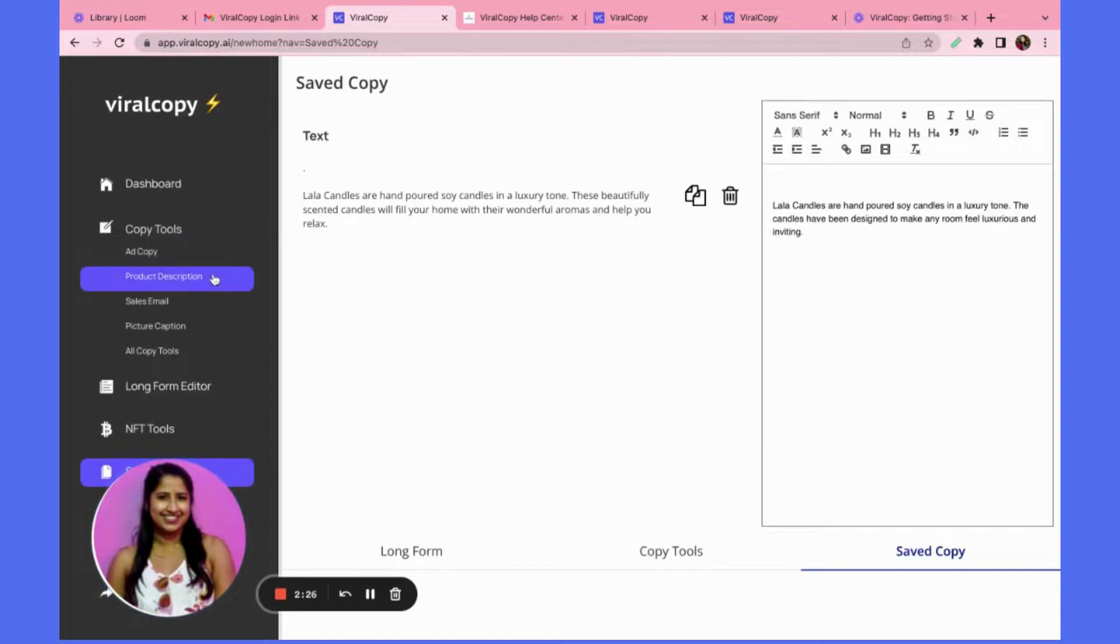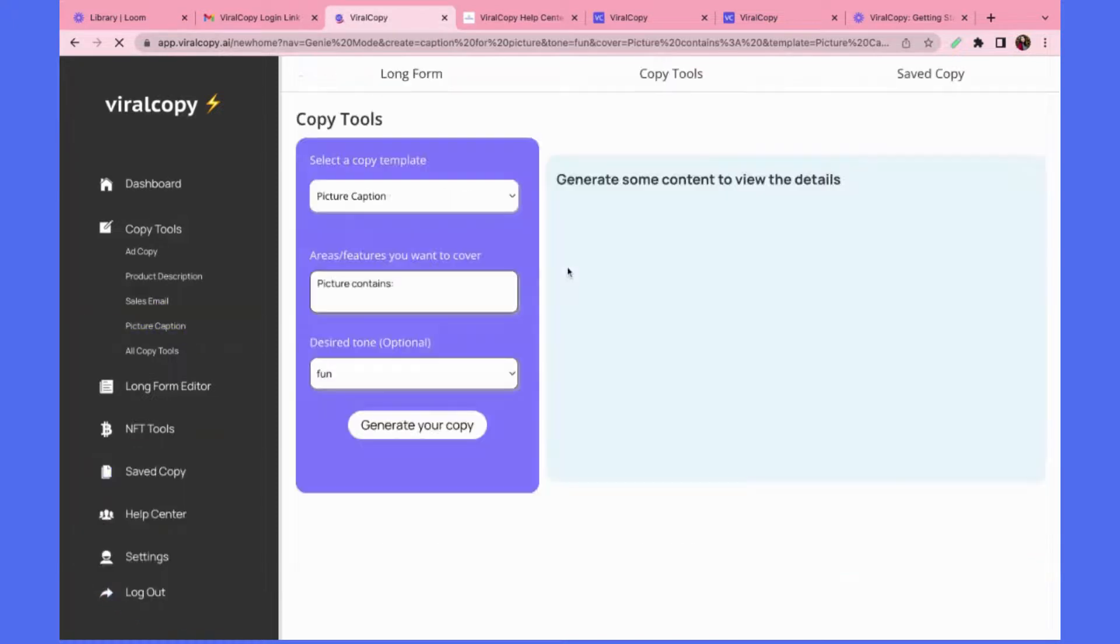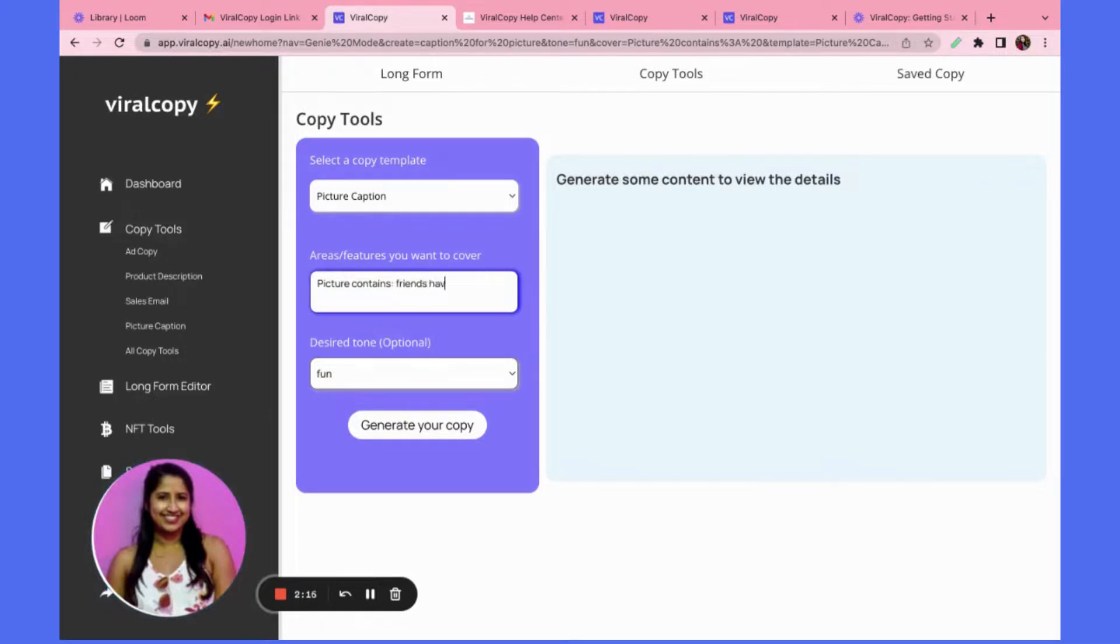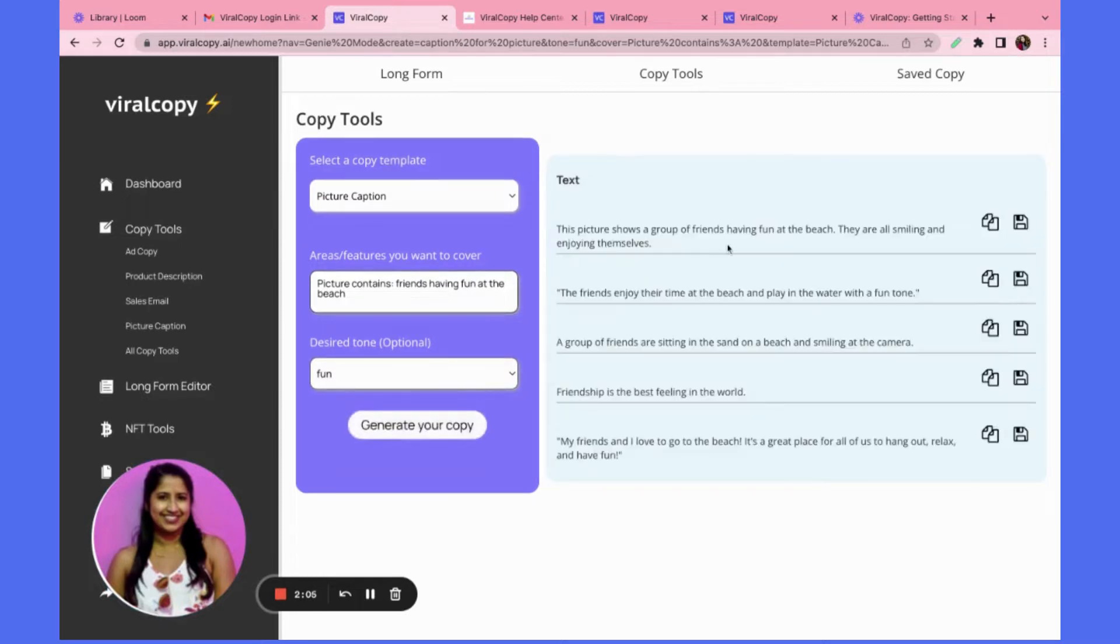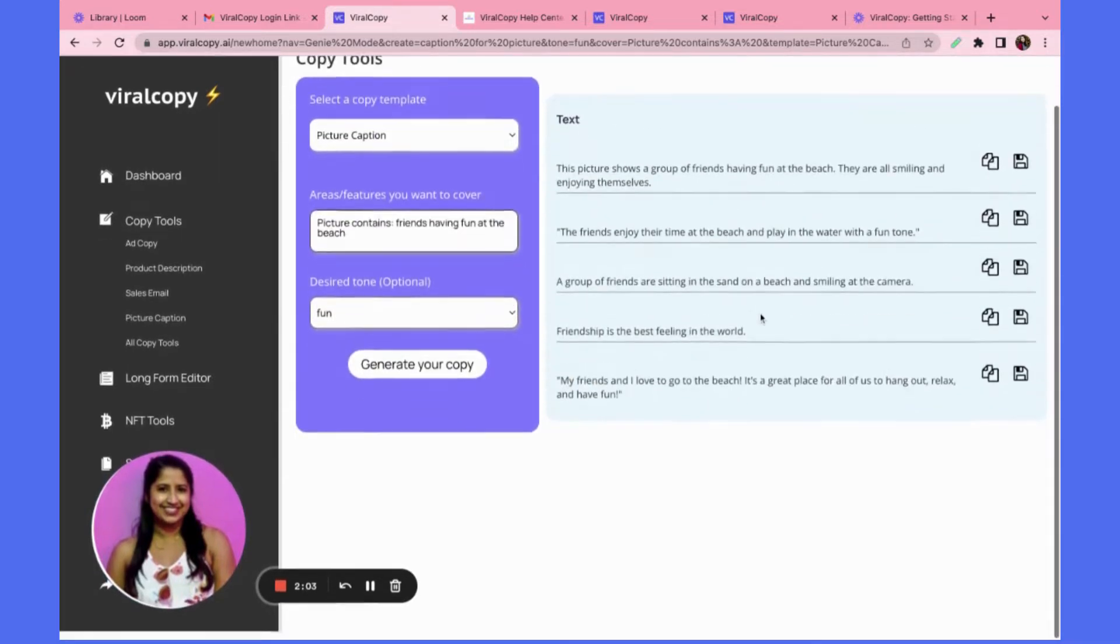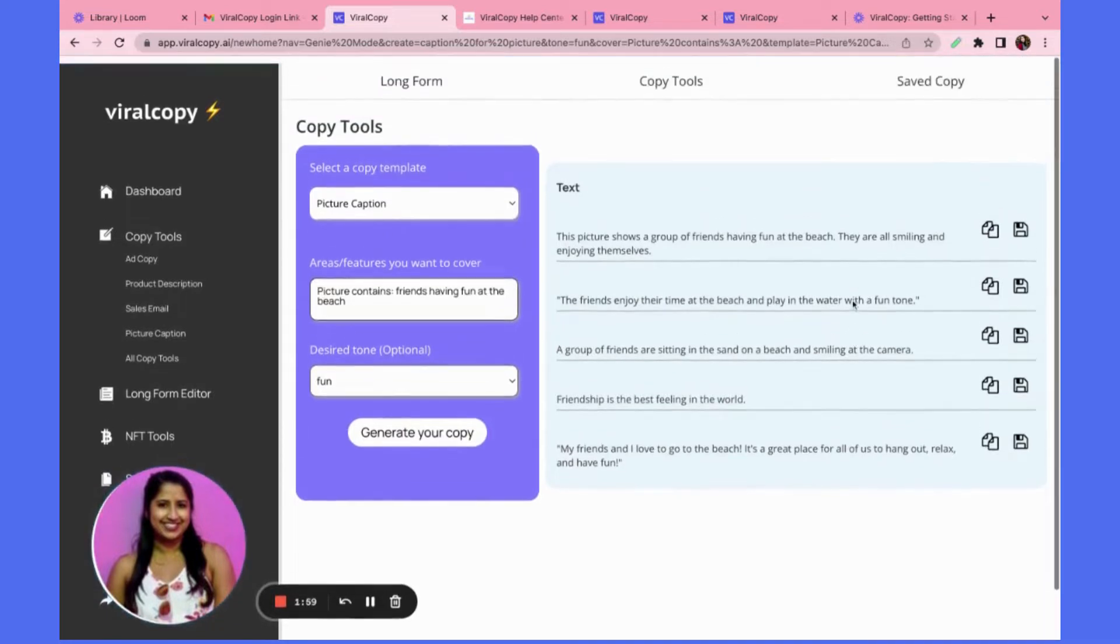Let's try another one. Let's try a picture caption. This picture may contain desire to refund. Oh yeah, and I like this caption so I'll just save this one.